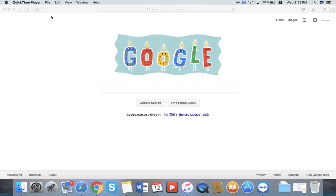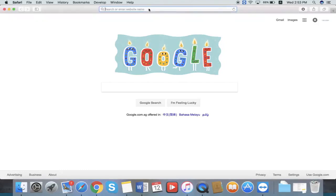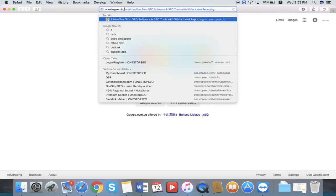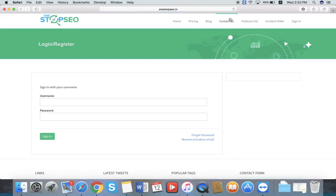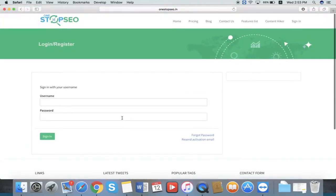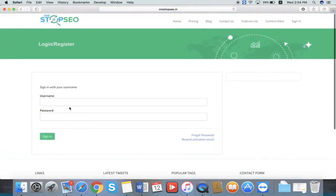Hi, now we are going to see the OnStarPaceo Features and Dashboard section. For that we need to visit our OnStarPaceo. So this is the login page. Once you enter the OnStarPaceo.in, you can see the login page. Use your credentials to login.